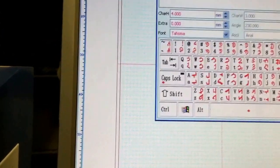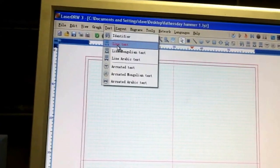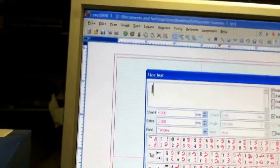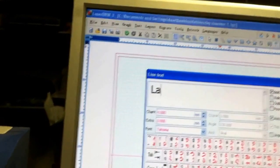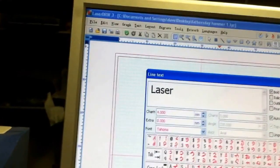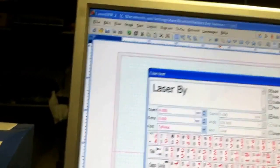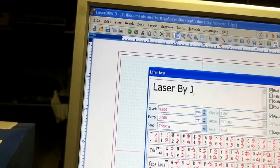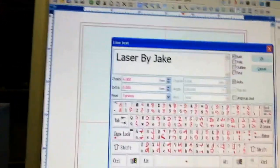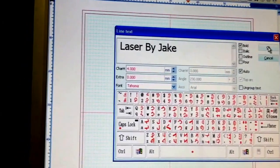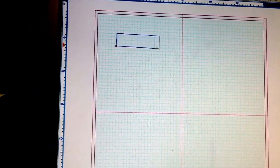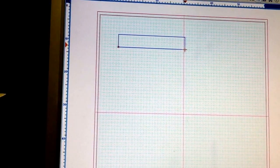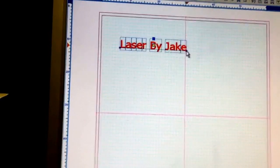My text disappeared. I'm just going to do line text. I'm going to go through that again. Go up here to text. Do line text. I'm going to just type in laser. I'm going to do it like this. Laser by Jake. And then we're going to draw out the text like that.